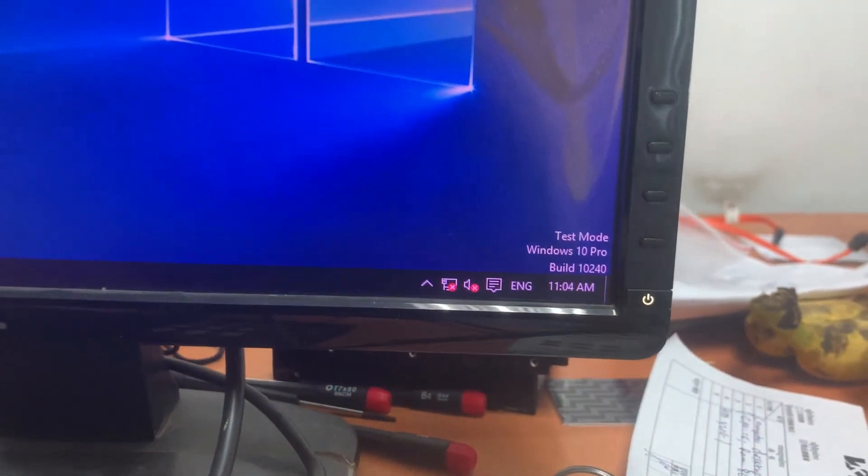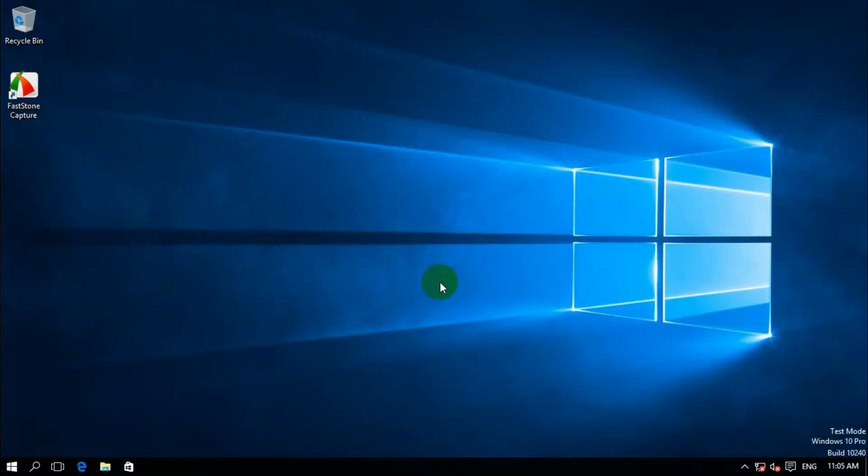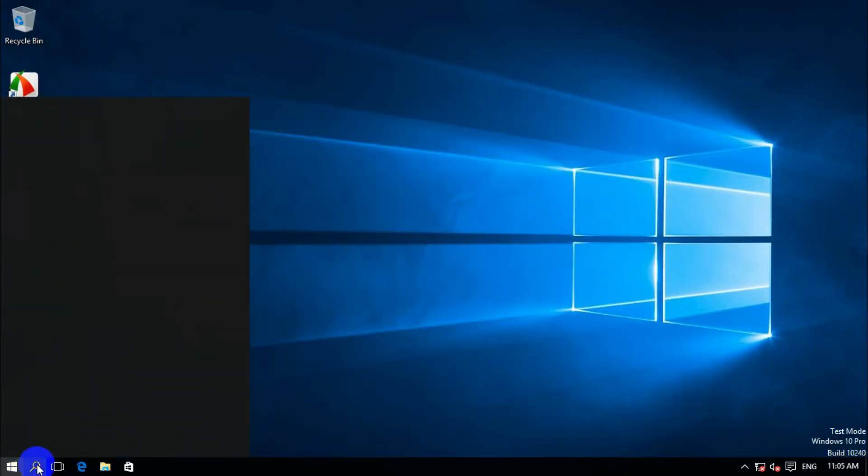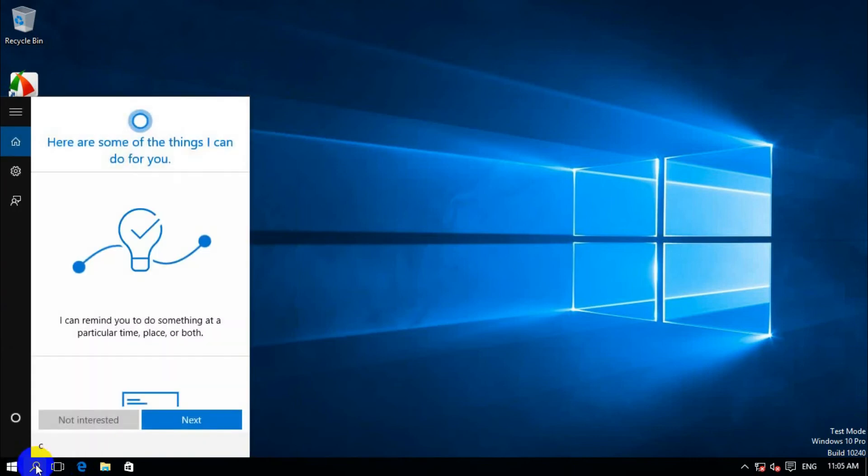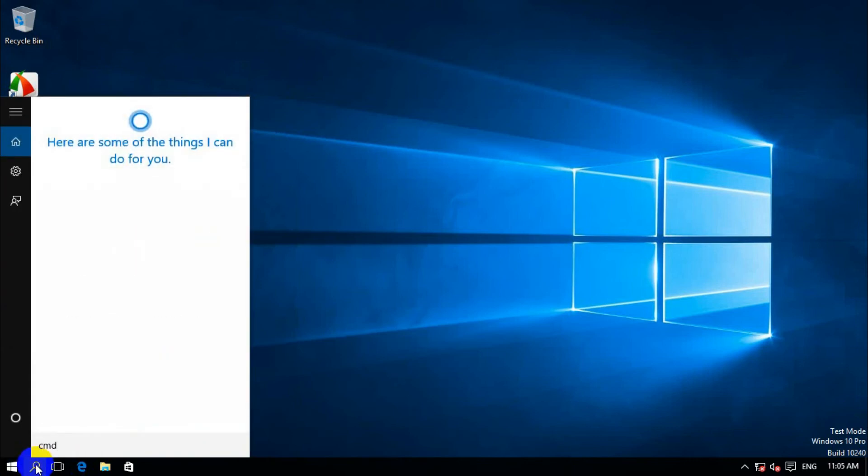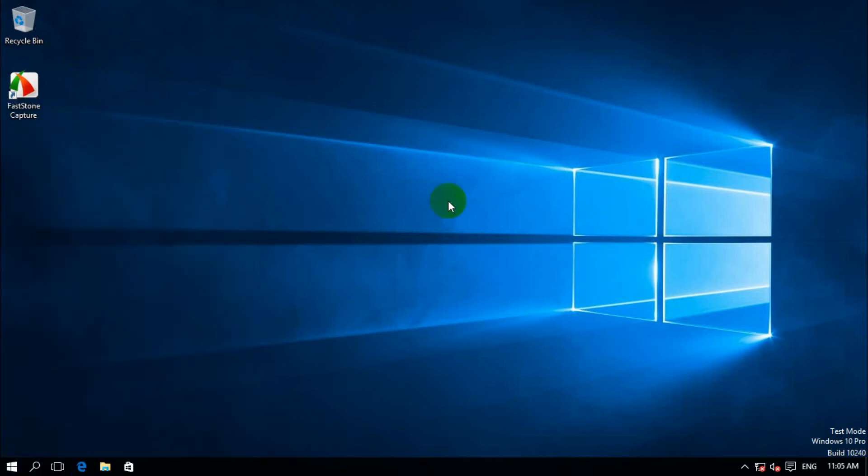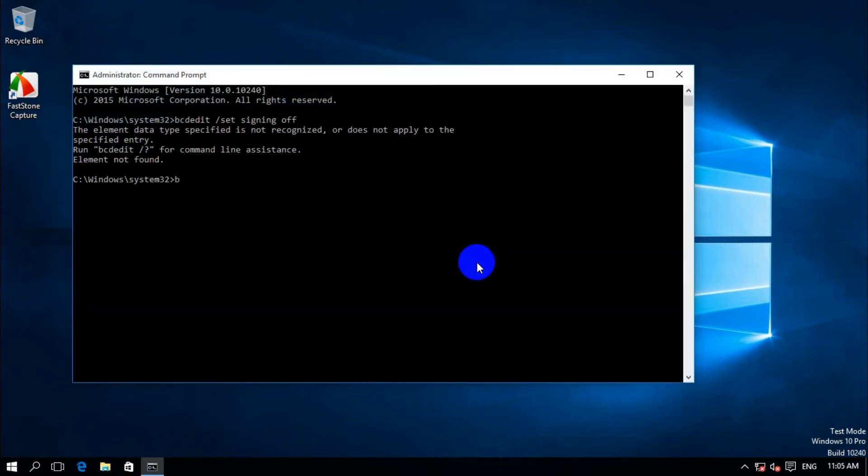If you want to enable test mode again, just follow the same steps. Use the same command: bcdedit /set testsigning, but this time type on instead of off to re-enable it.